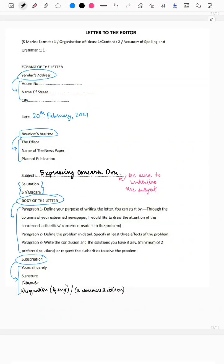Hi everyone. Let's quickly look at the format of a letter to the editor. It comes for five marks in the paper. Format is for one mark, organization of ideas is for one mark, content is for two marks, and accuracy of spelling and grammar is for one mark. First, you write the sender's address in the given format.